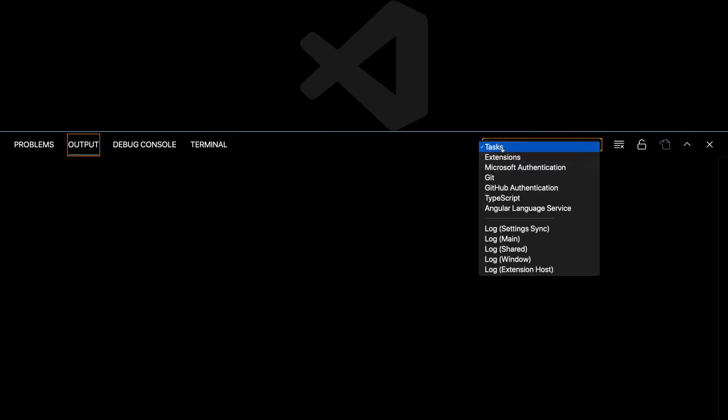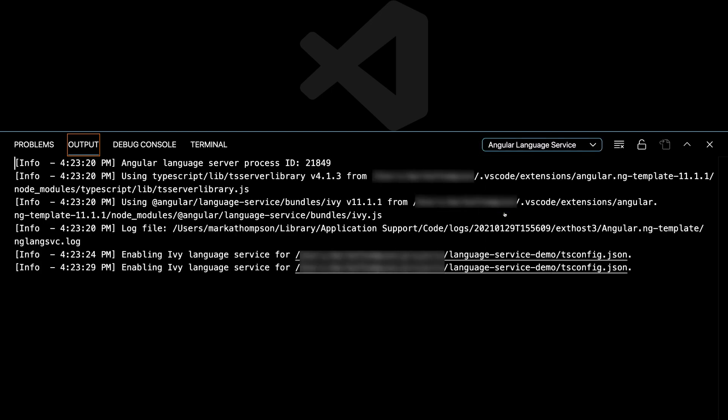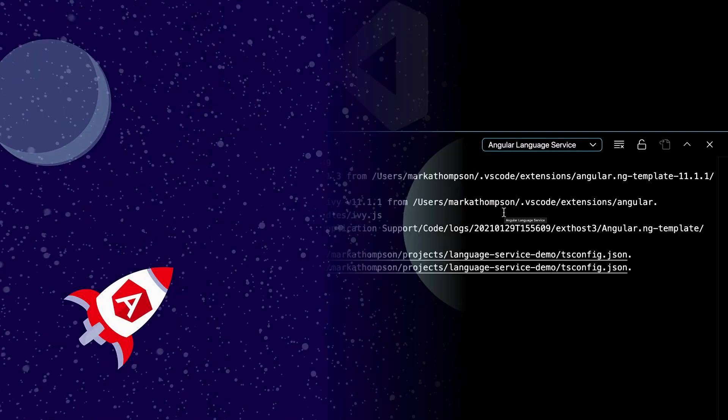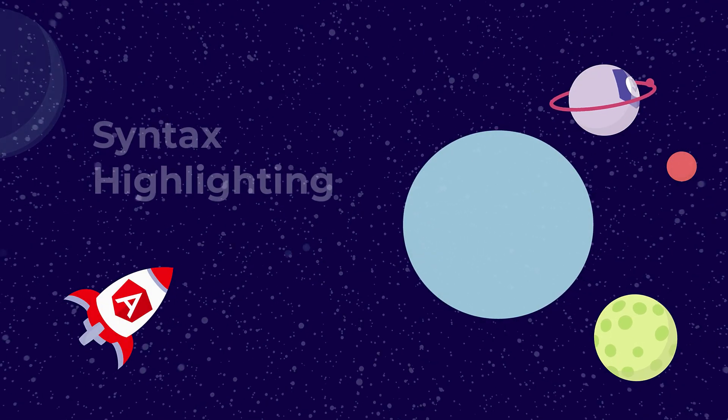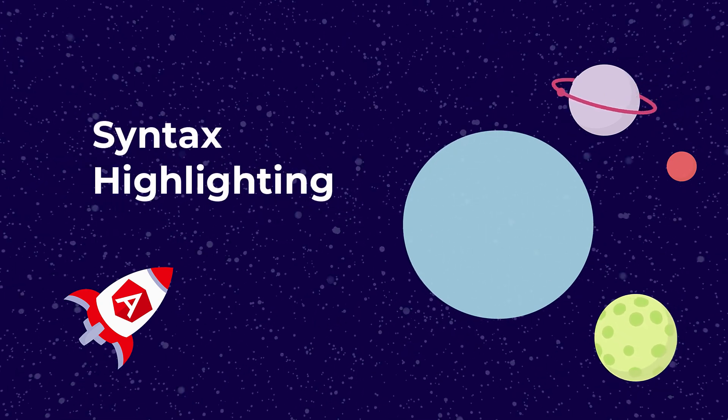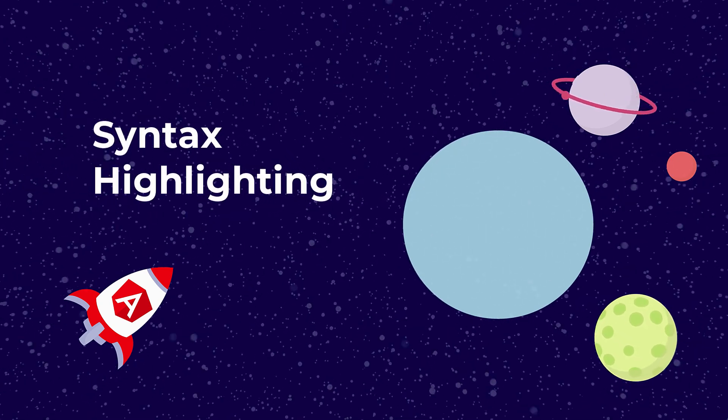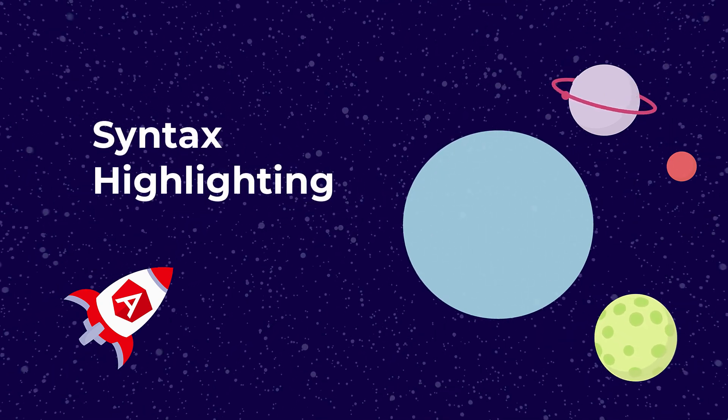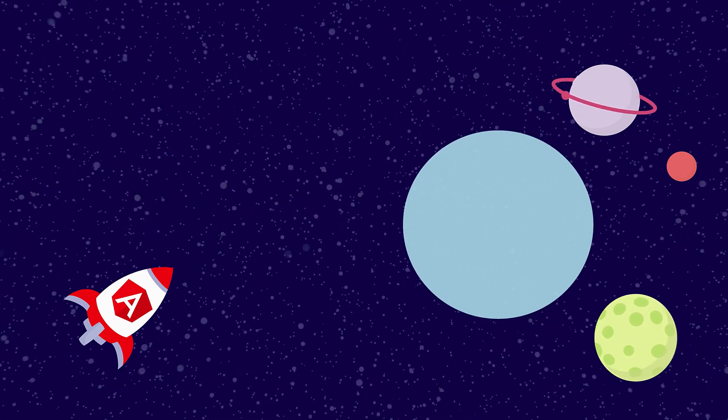Over in the output panel, we can confirm that the Ivy language service is running. Alright, let's look at some of the features provided by the Angular language service. First up, syntax highlighting.